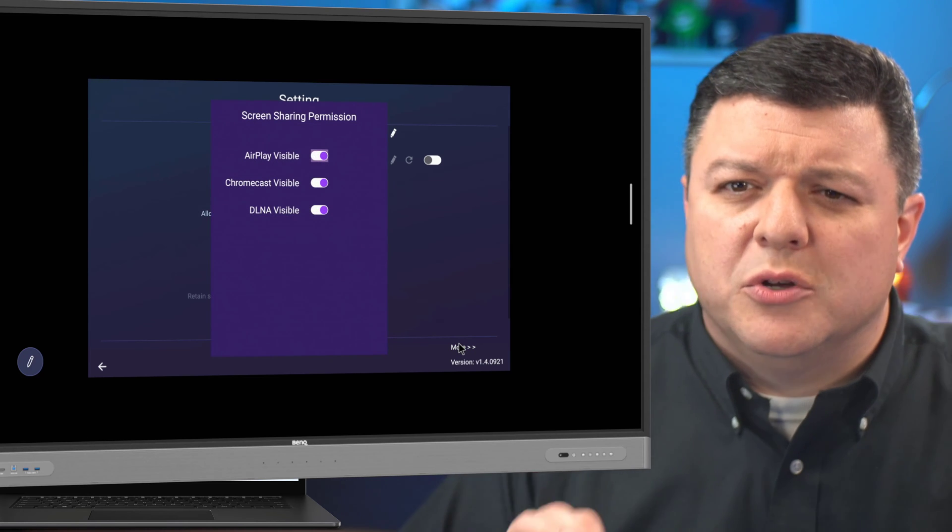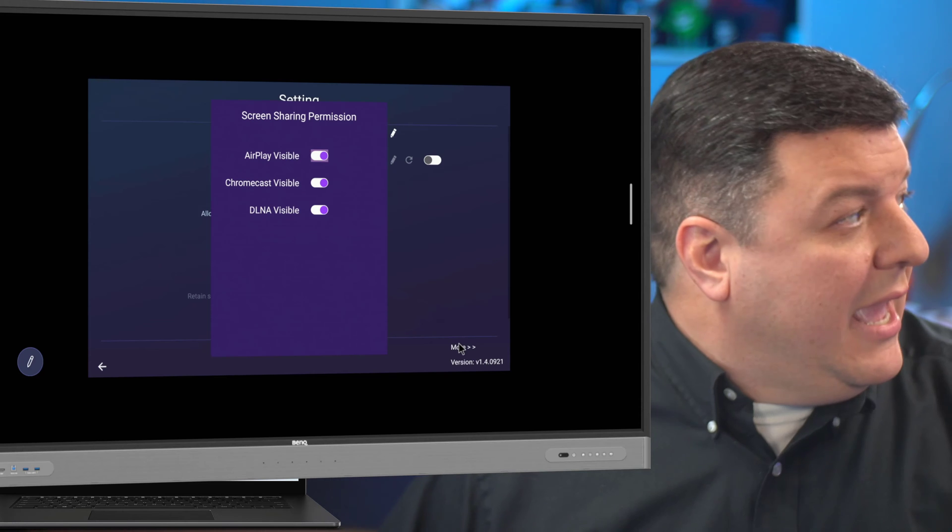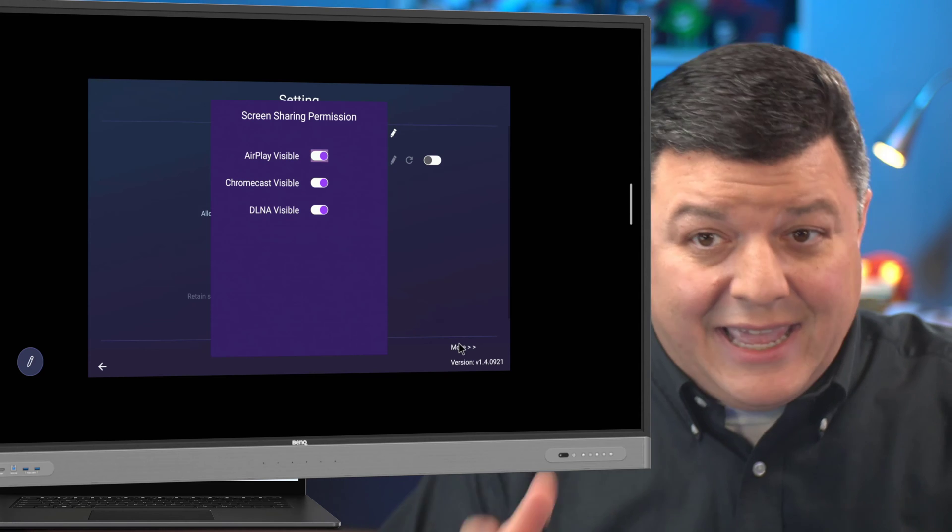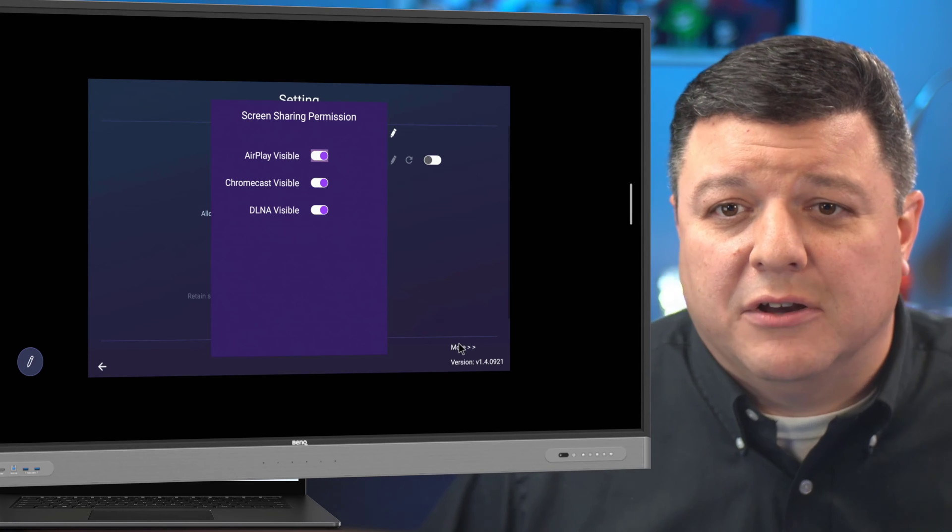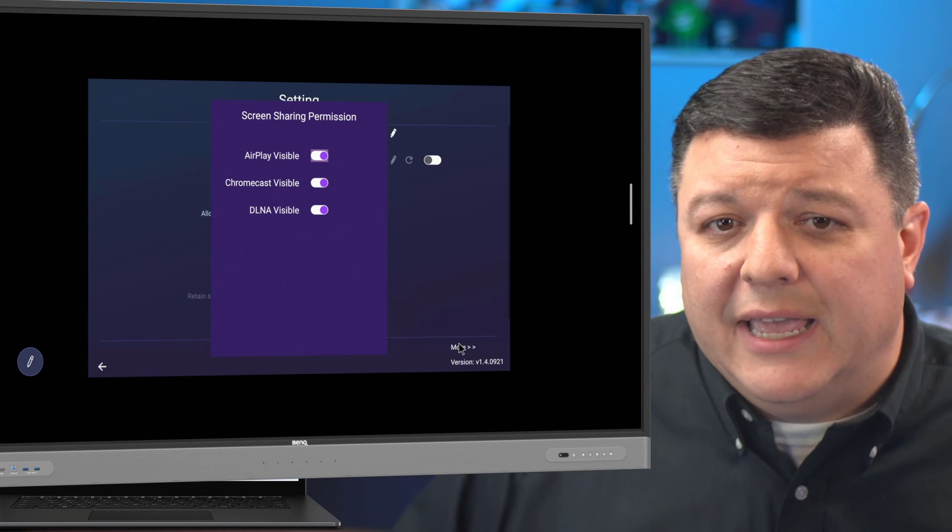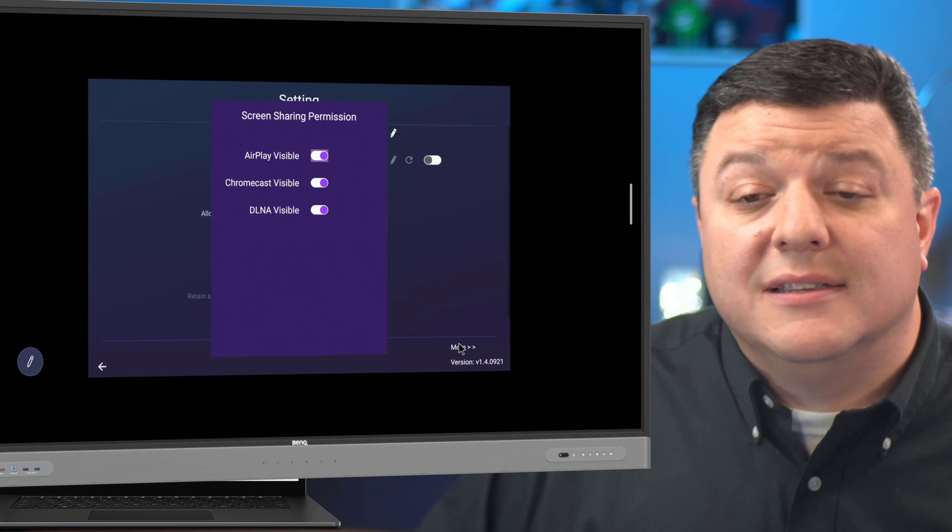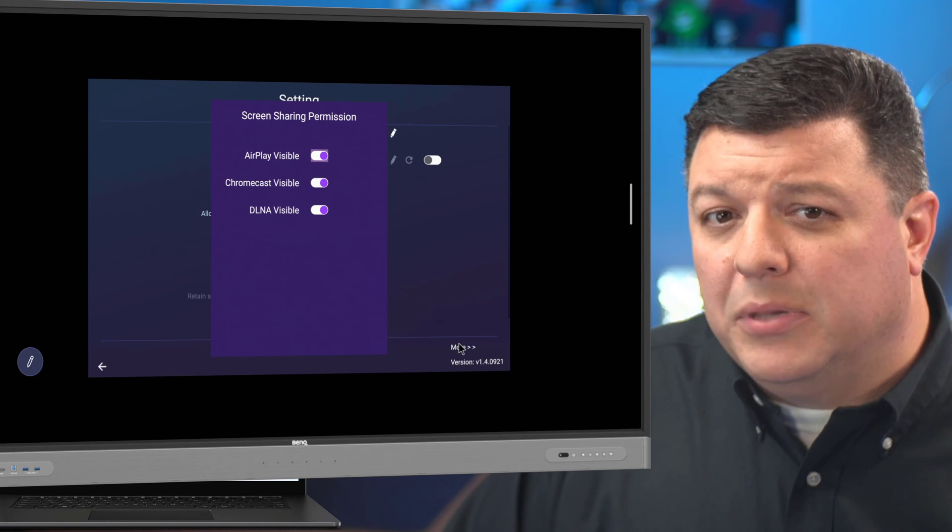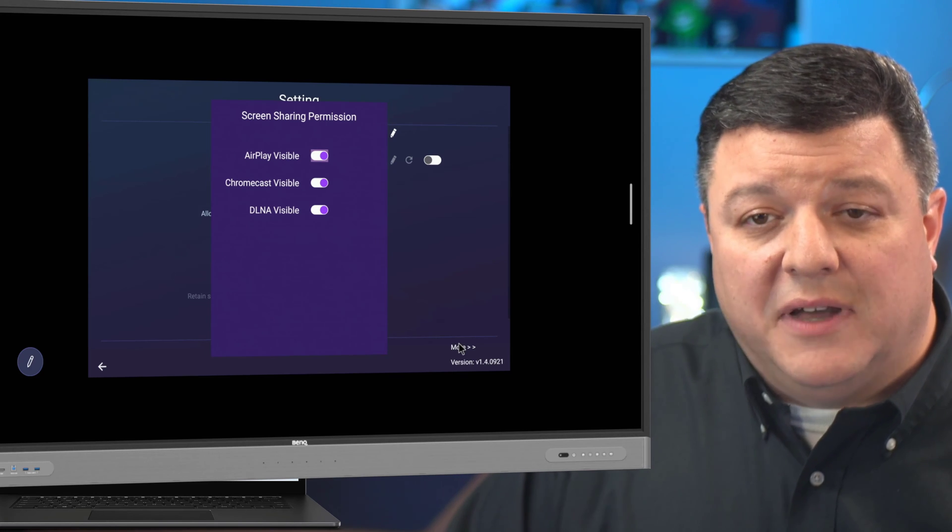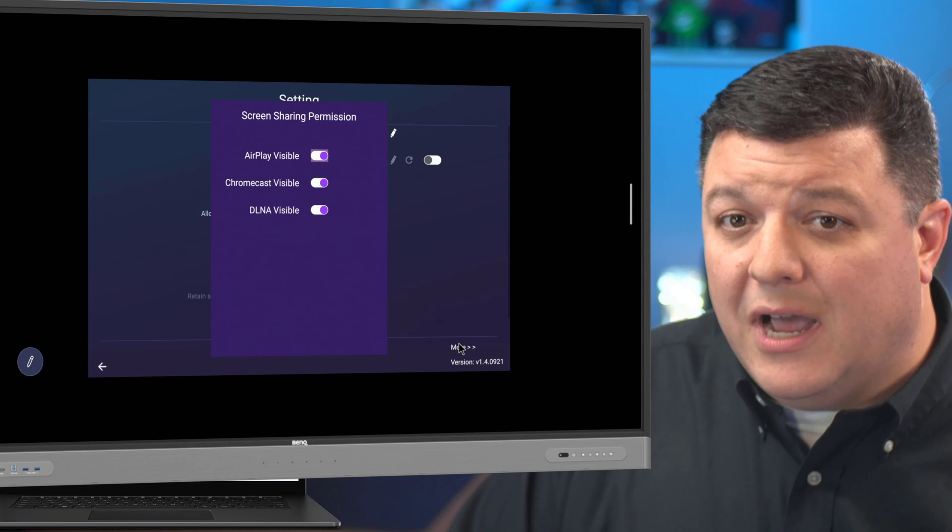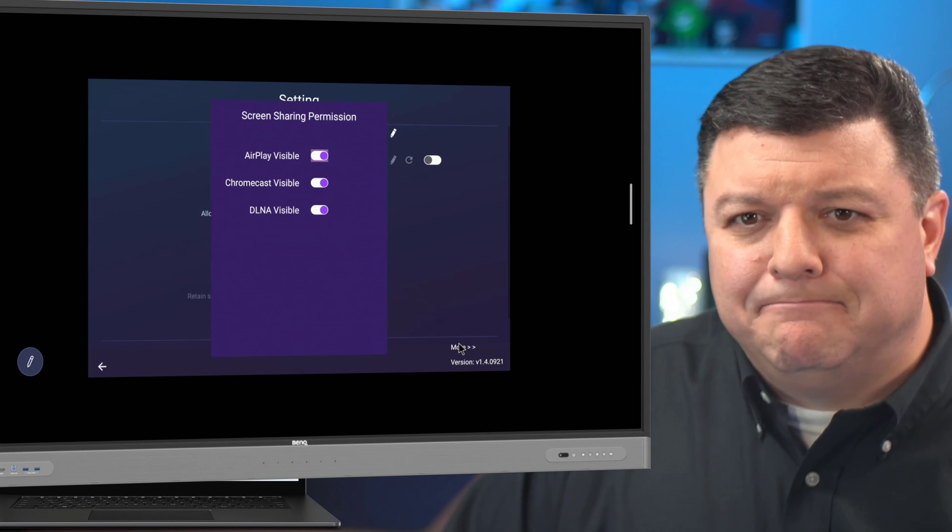AirPlay is what it's called. Maybe not AirShare is what I probably said. AirPlay, Chromecast, and DLNA. AirPlay, again, is for iOS devices, which include iPods. Well, yeah, iPods, iPhones, iPads, and MacBooks, and MacBook Airs.